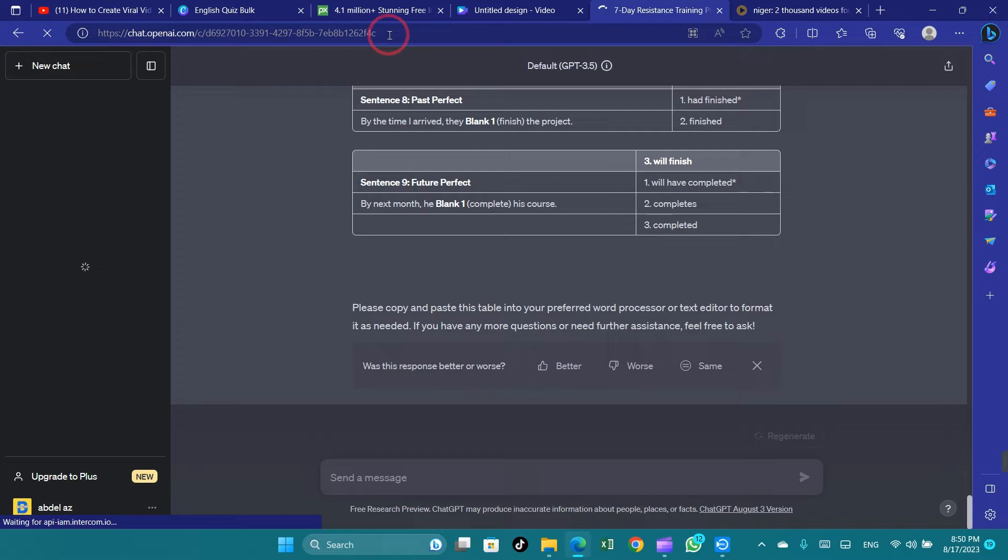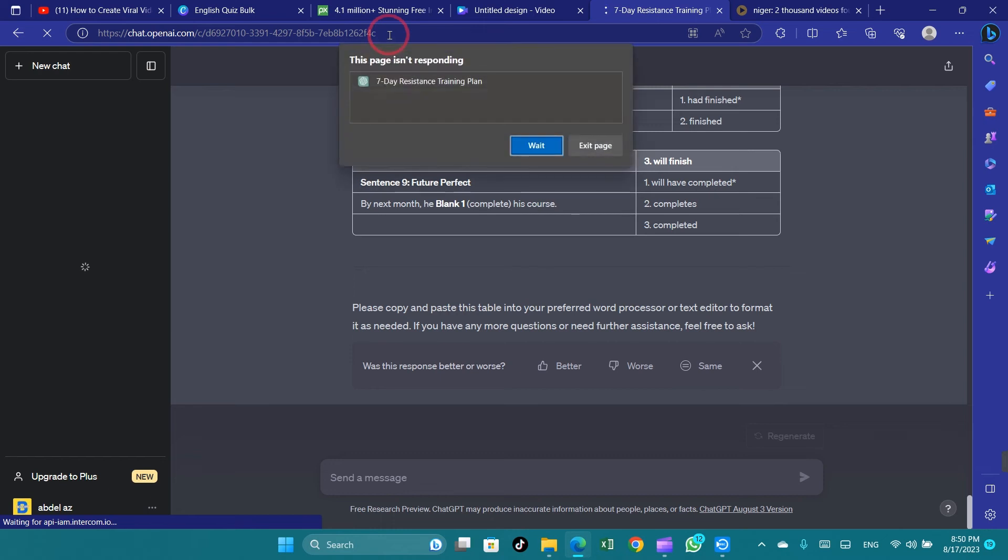Refreshing the page or restarting the application can often resolve temporary glitches causing slowdowns.